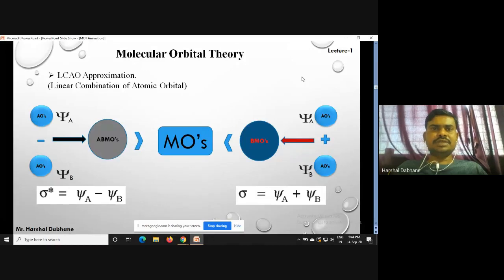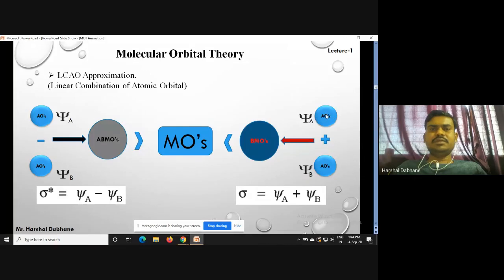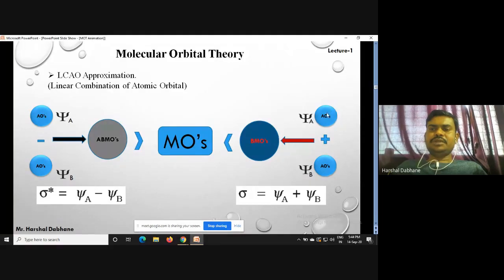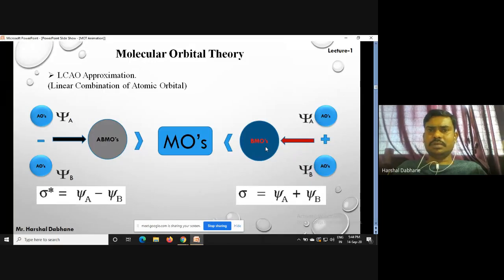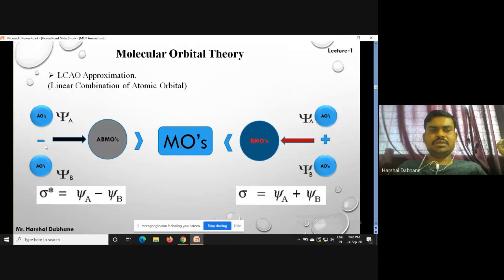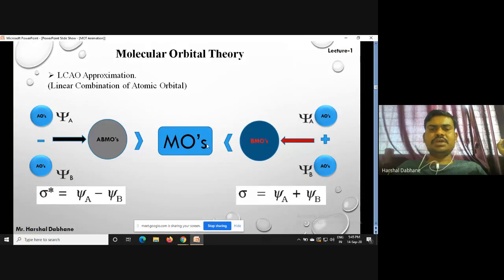The two phenomena are attraction and repulsion. This diagram shows the atomic orbitals of two atoms — considering the H2 molecule, these are the 1s orbitals of each hydrogen atom. When the wave functions interact with attraction, shown by a positive sign, we get bonding molecular orbitals (BMOs). When there is repulsion, shown by a negative sign, we get anti-bonding molecular orbitals (ABMOs).